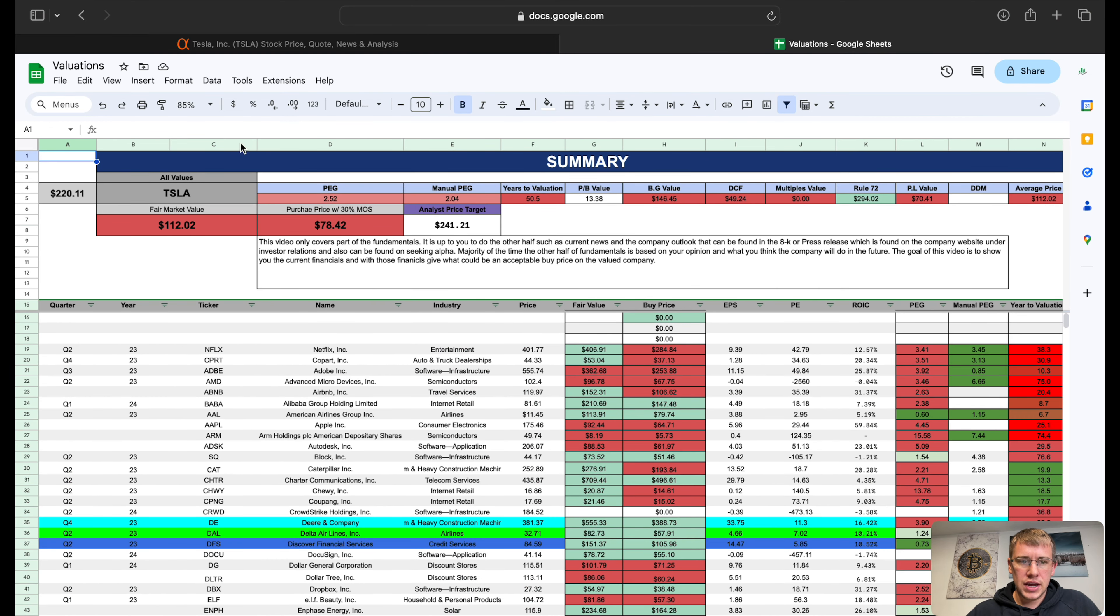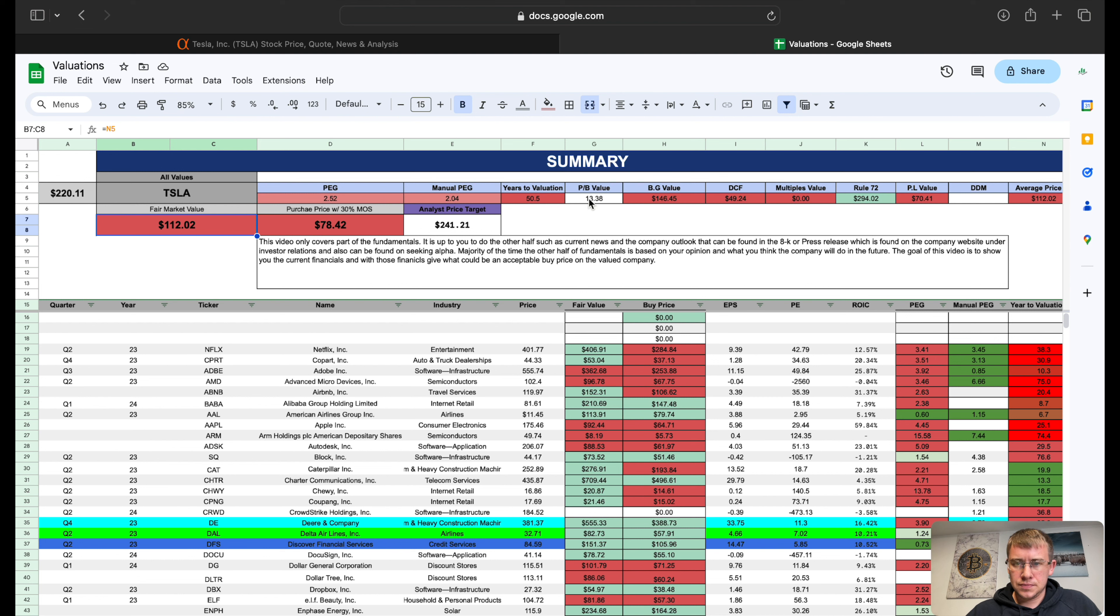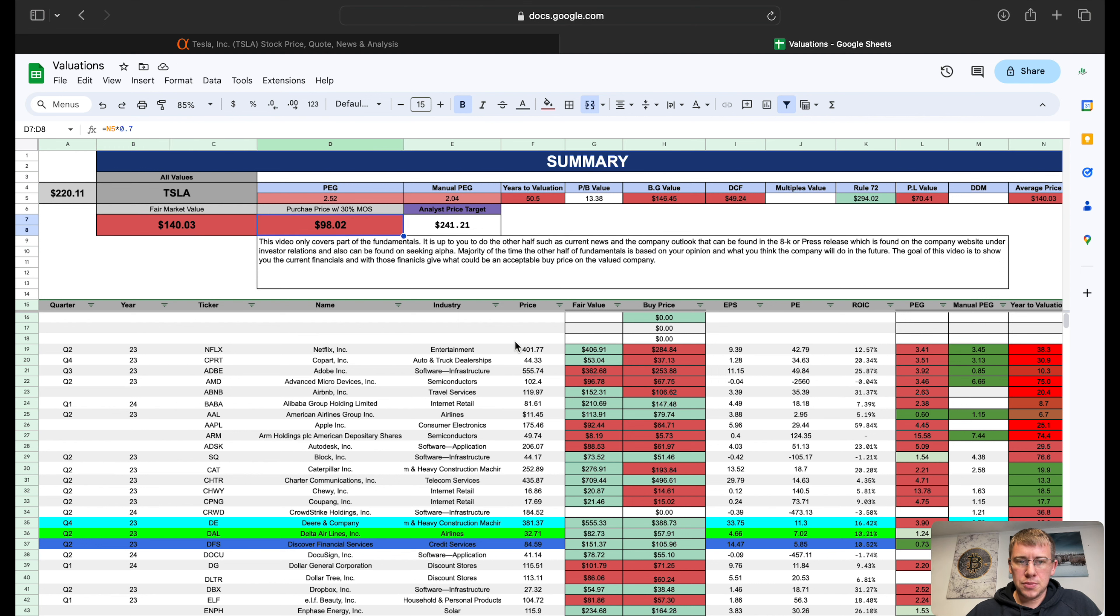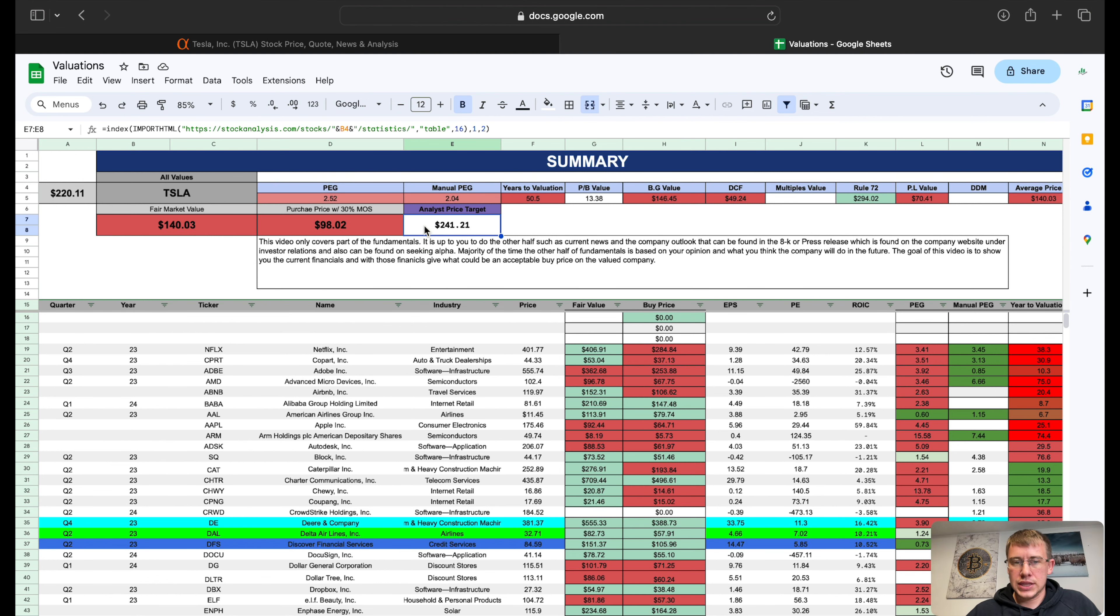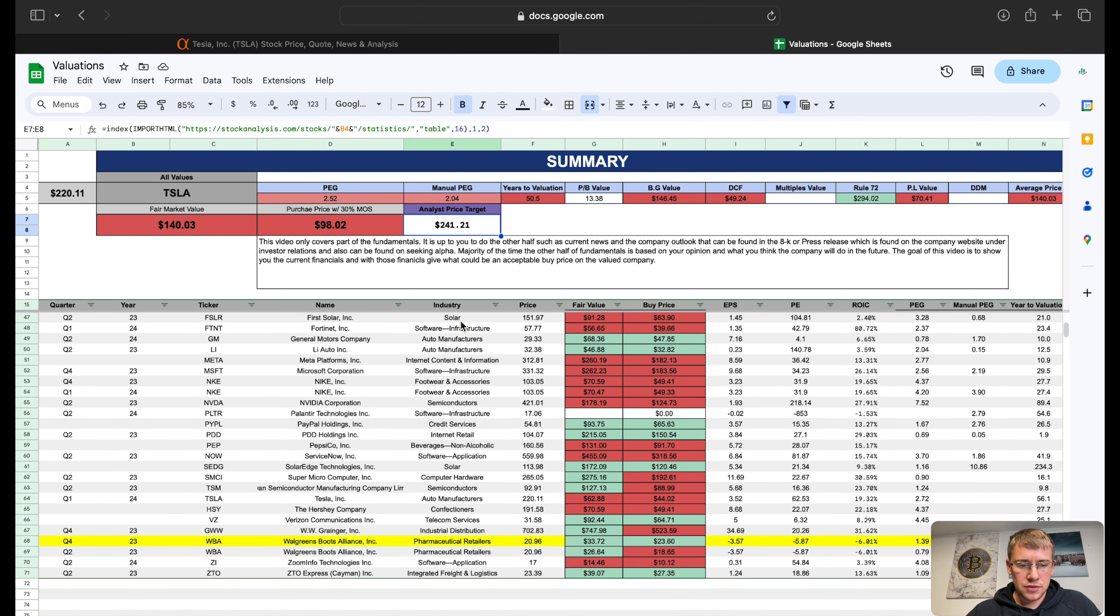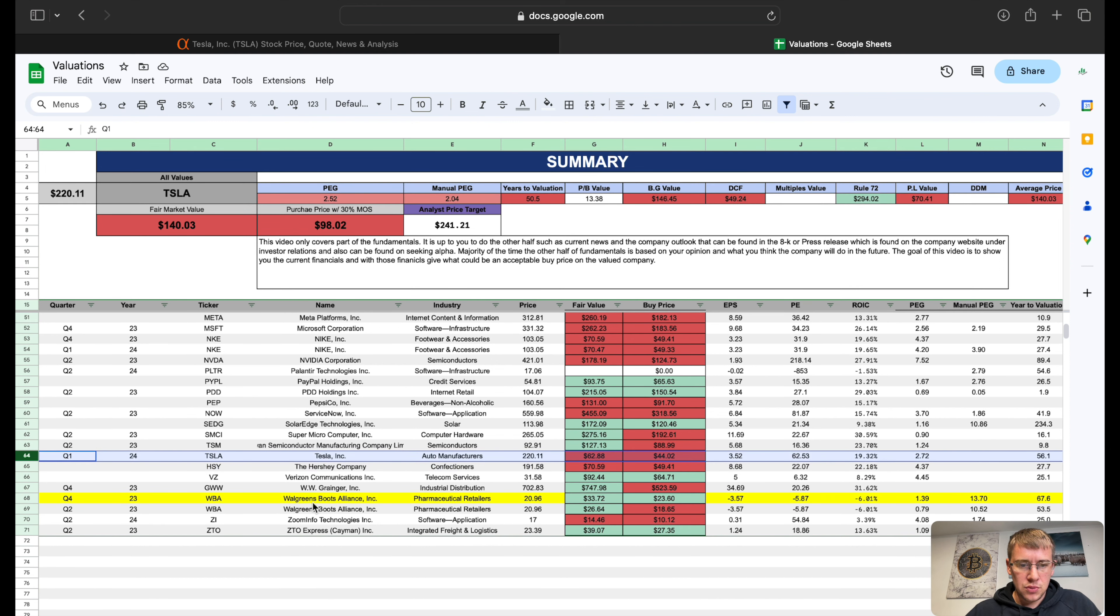So final valuation over here at Tesla: we have a current trading price of $220 per share. We got a fair market value on Tesla of $112. Actually if we delete that, so we get rid of our multiples there, it gives us a fair market value of $140.03. 30% margin of safety $98, analyst price target $241. Now after analysts start digesting these numbers from Tesla I can almost guarantee that is probably coming down lower for a price target. We have priced out Tesla before, we can see Tesla before we valued it at $62.88 and $44 for 30% margin of safety.